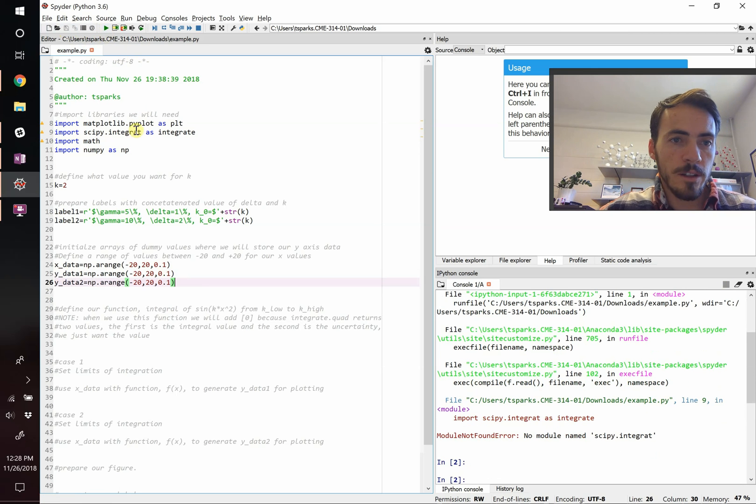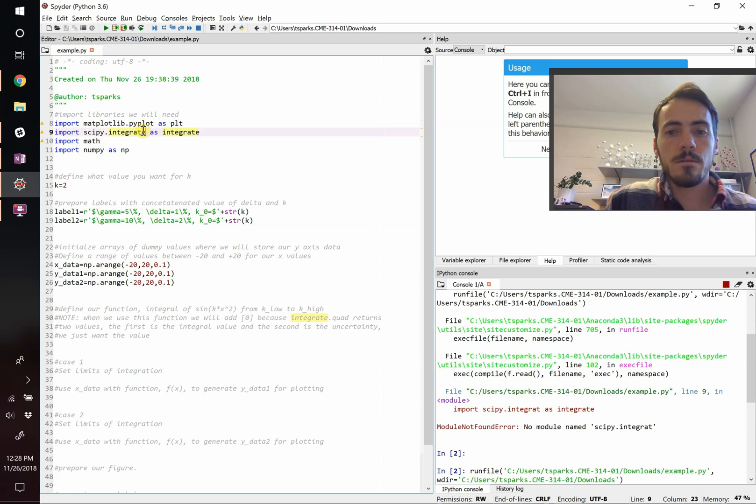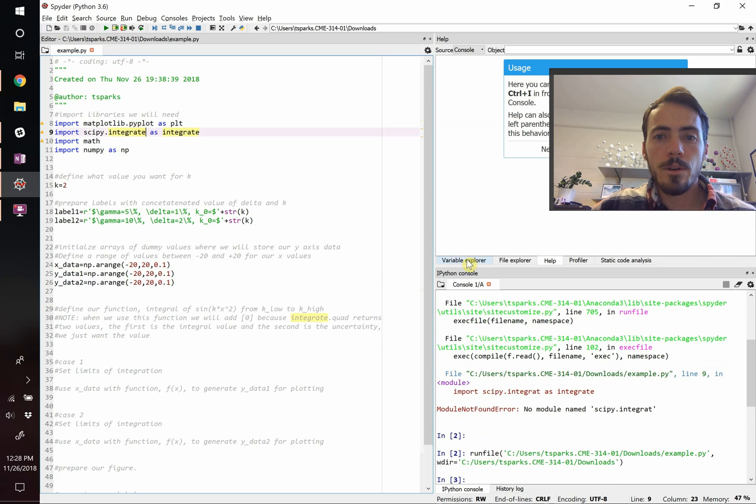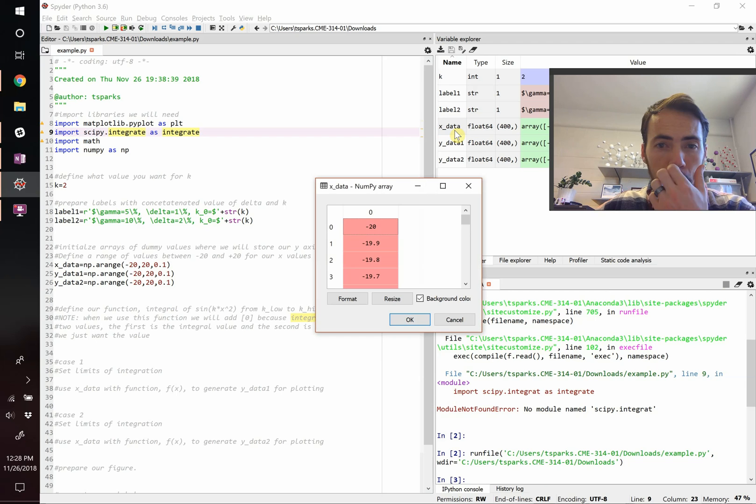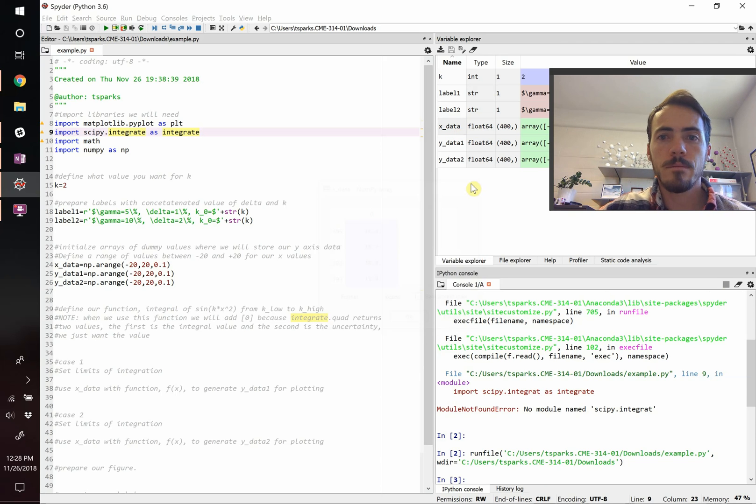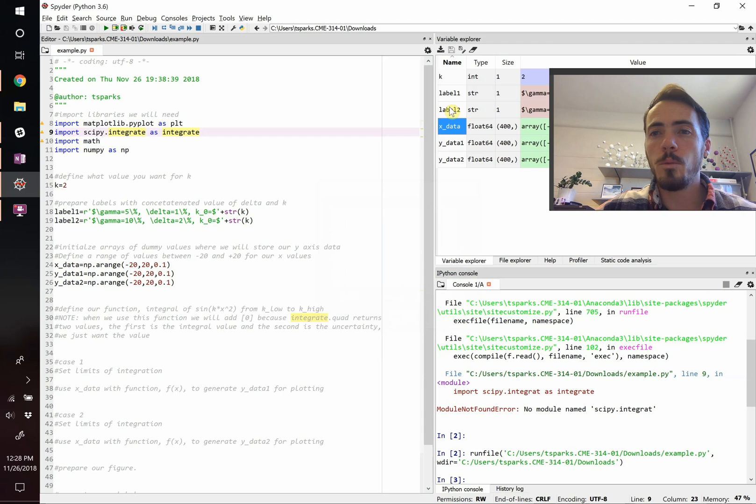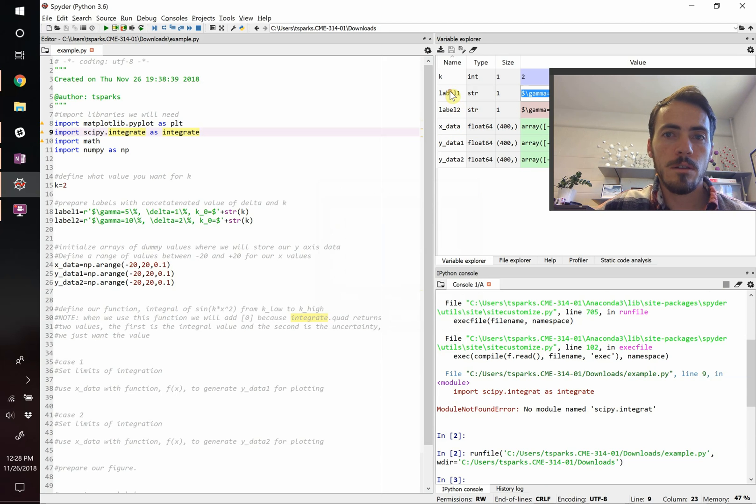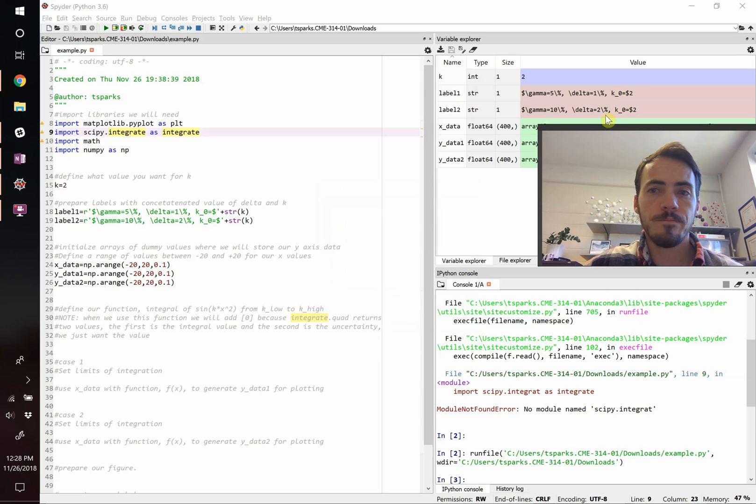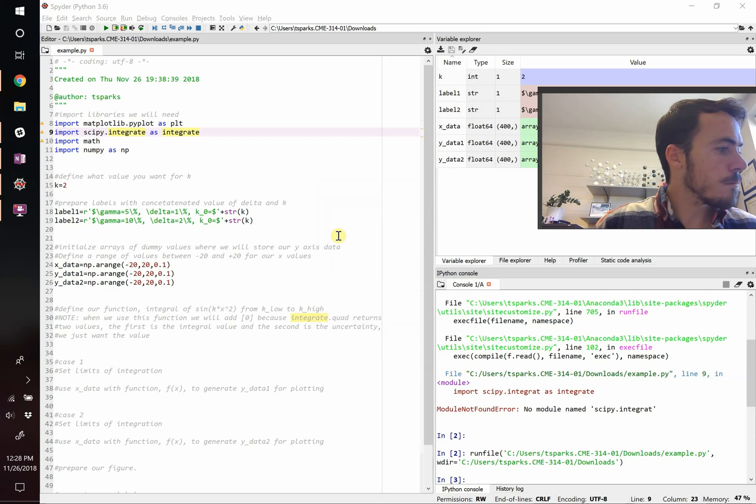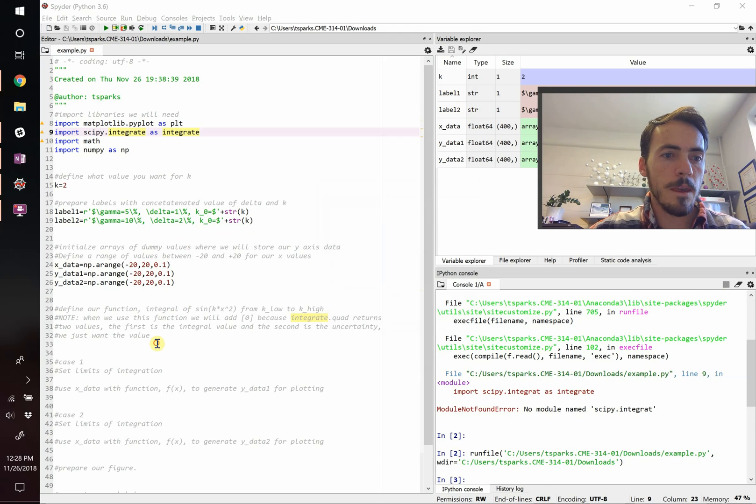Now we need to initialize some arrays where we're going to store the values for our x and y data. Anytime you plot something, you have to have your x and y data. So let's create a variable called xdata, and we're going to use numpy, np.arange. It's going to be a range from negative 20 all the way to positive 20, and we're going to do so in intervals of 0.1. We're going to do the exact same thing for our y data sets because we're going to initialize the arrays.